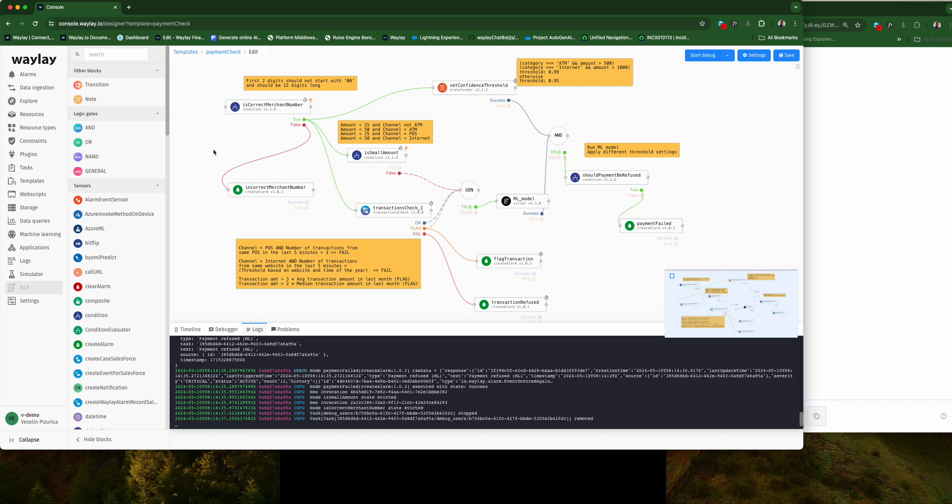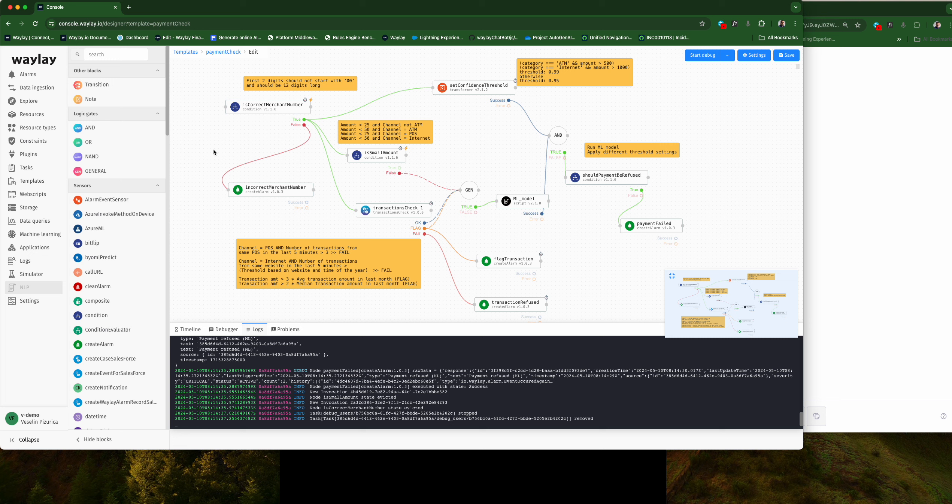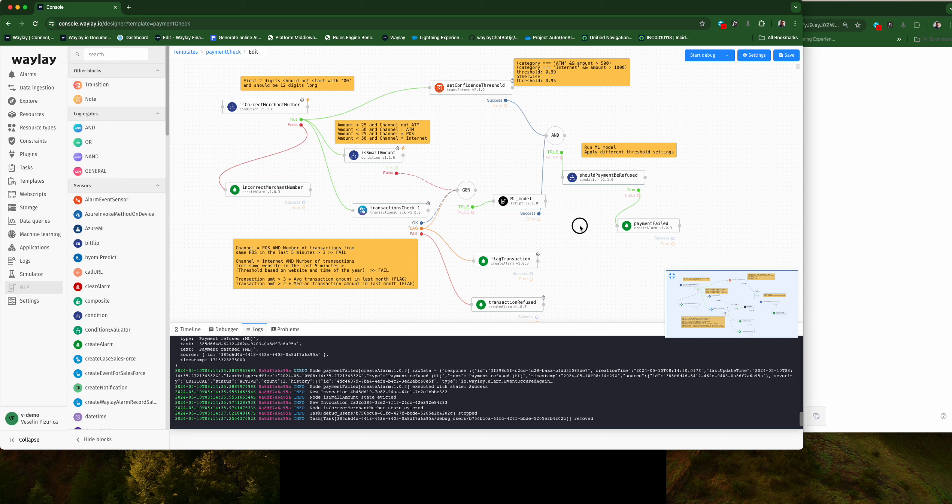In this video we will showcase the generative AI bot that is connected to the payment processing engine. First, we'll start with the use case I'm going to showcase.